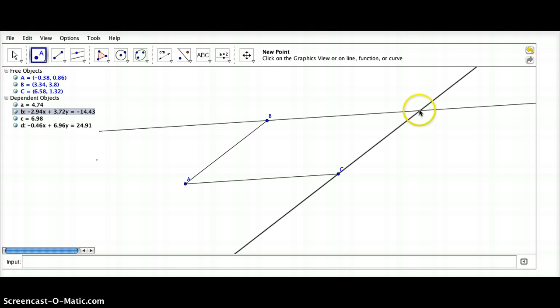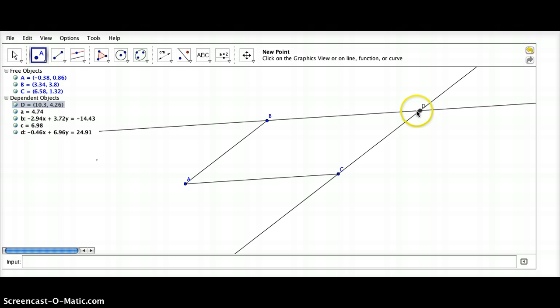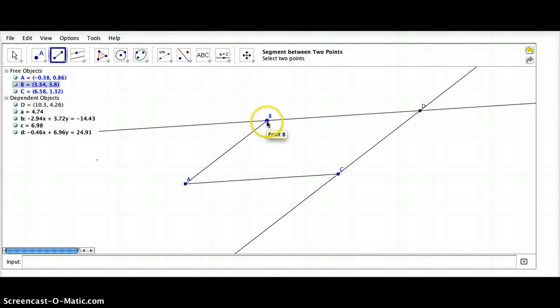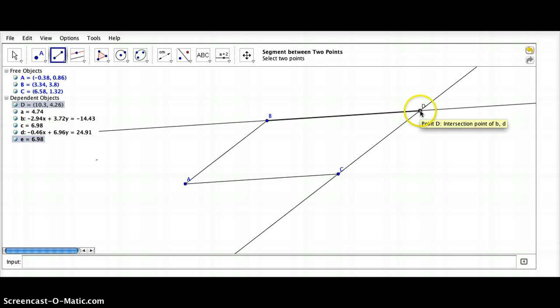Let's plot a point at the intersection here and construct segments BD and CD.